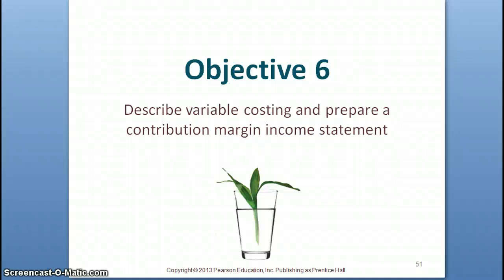In this section, we're going to learn about what we call variable costing and how to prepare a contribution margin income statement. You're going to use a contribution margin income statement for several chapters going forward, so be sure to know how to prepare one.